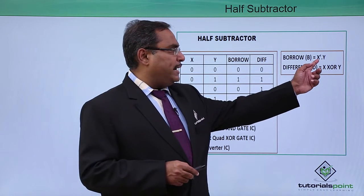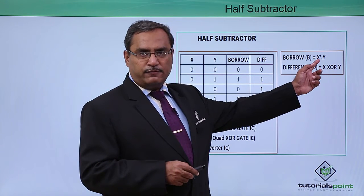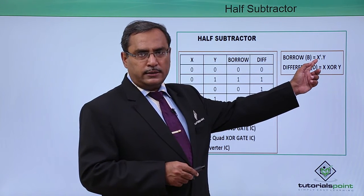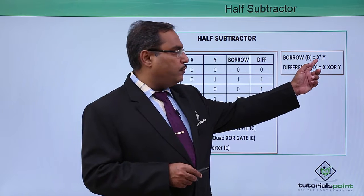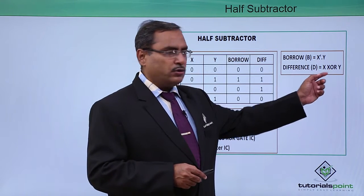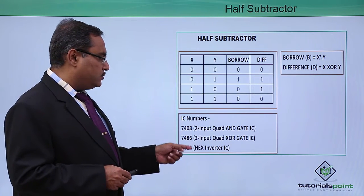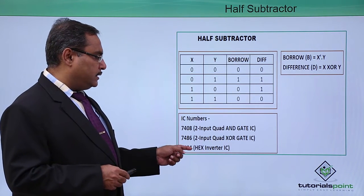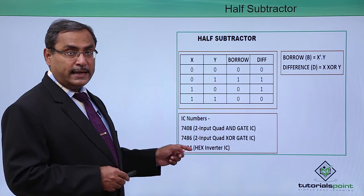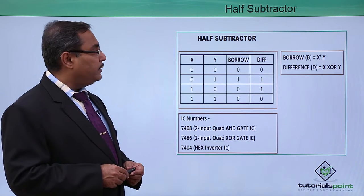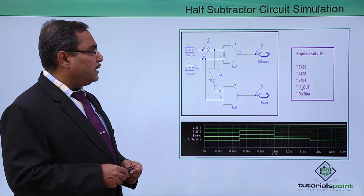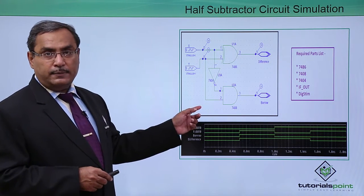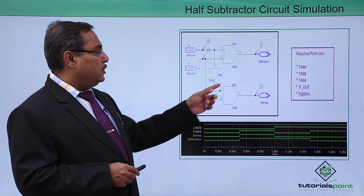To implement, I require AND gate 7408, I require NOT gate 7404, I require XOR gate 7486. These are the respective ICs I require to implement. Let us go for the circuit design in PSPY.